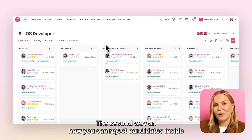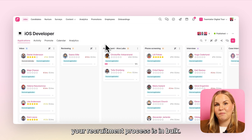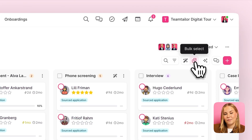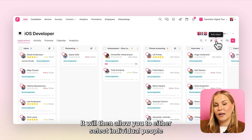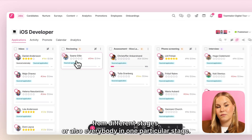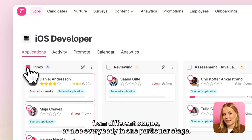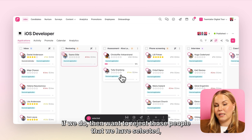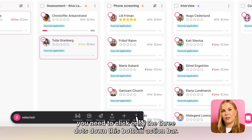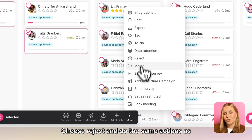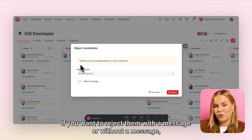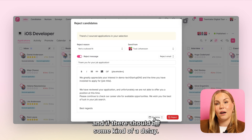The second way on how you can reject candidates inside your recruitment process is in bulk. On the right hand side here, you'll be able to find a button called bulk select. It will then allow you to either select individual people from different stages or also everybody in one particular stage. From there, if we do then want to reject those people that we have selected, you need to click onto the three dots down the bottom action bar, choose reject and do the same actions as before where you choose why you're wanting to reject them, if you want to reject them with a message or without a message and if there should be some kind of a delay.